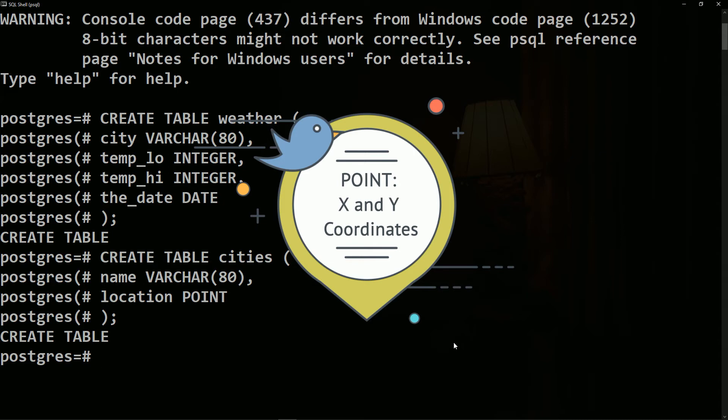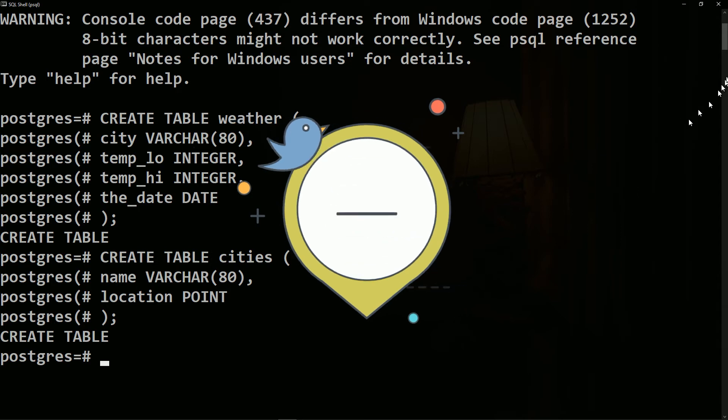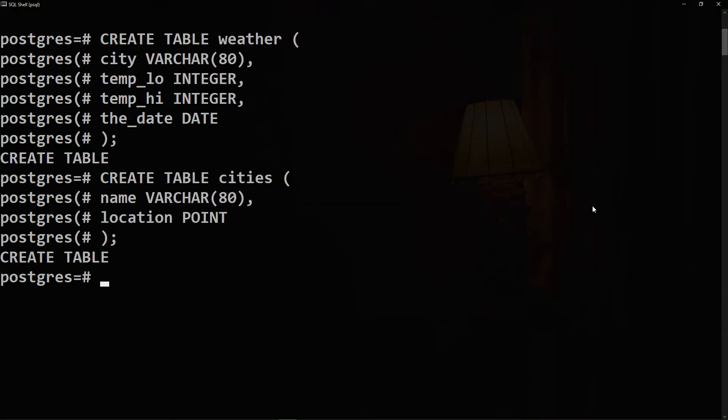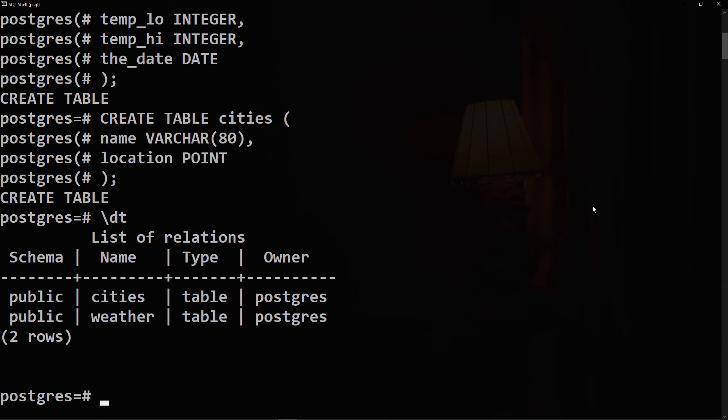To verify that these tables are successfully created, we will type backslash d. And indeed we have two tables stored in our list of relations.